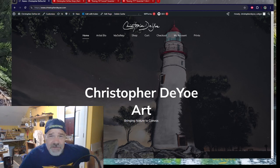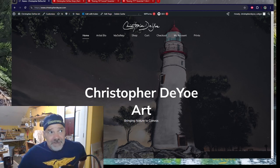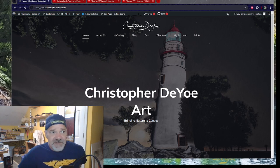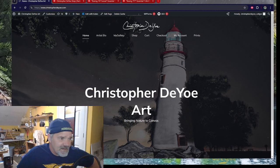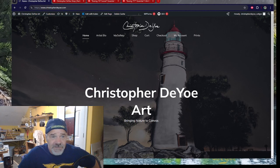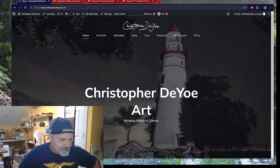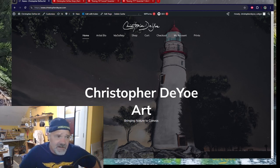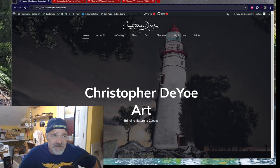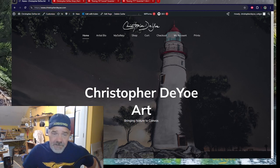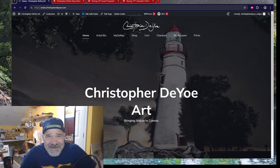If you guys haven't noticed, I have not put up a video for two months and I kind of want to apologize for that. But in the real world, we have things going on. The big thing I'll talk about is that the reason I haven't been putting videos up is because I've been getting ready for an art show that's coming up at the end of this month, August 2024.